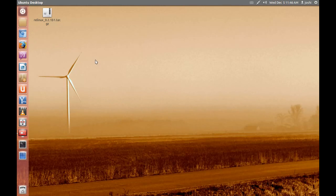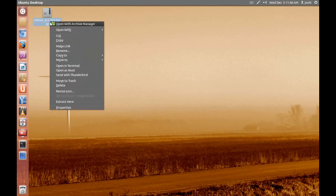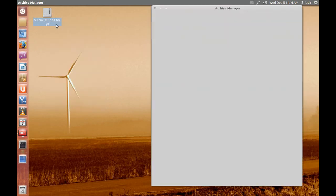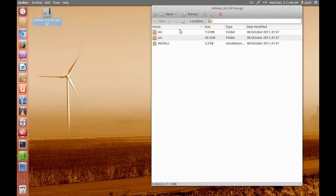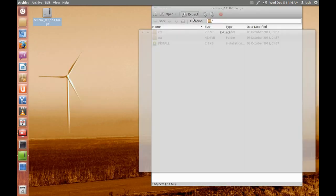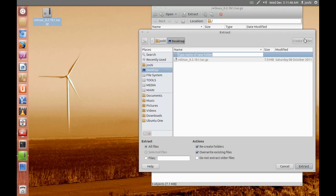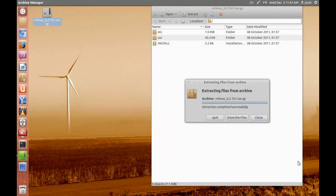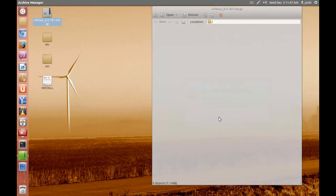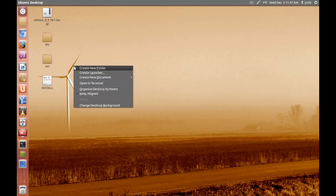So let's start. Extract this tar file here, I will choose extract, create the Linux folder. There is a problem, I forgot to create the folder.